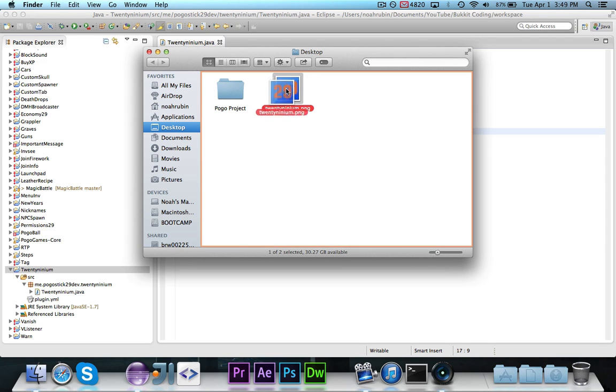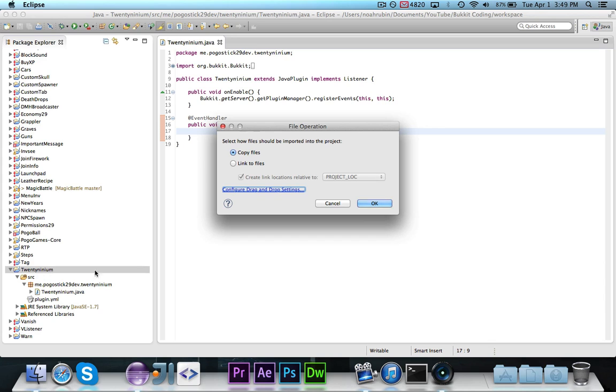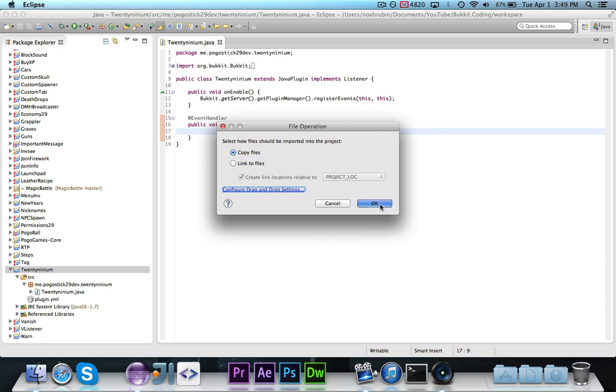So you're going to want to take this and drag it into SRC so that it's right where the plugin.yml is, and that's very important that it's in the same place as the plugin.yml.